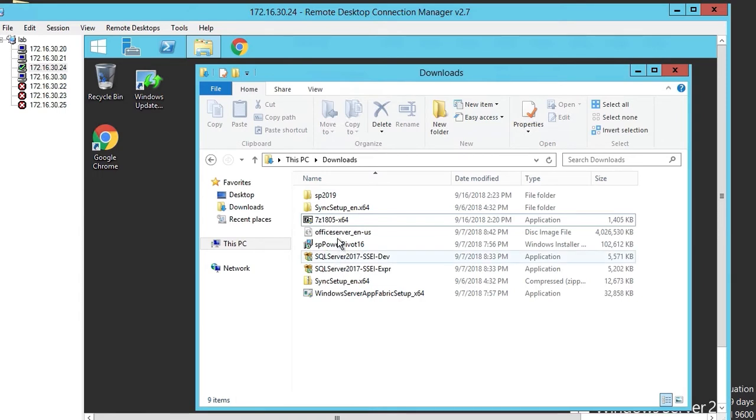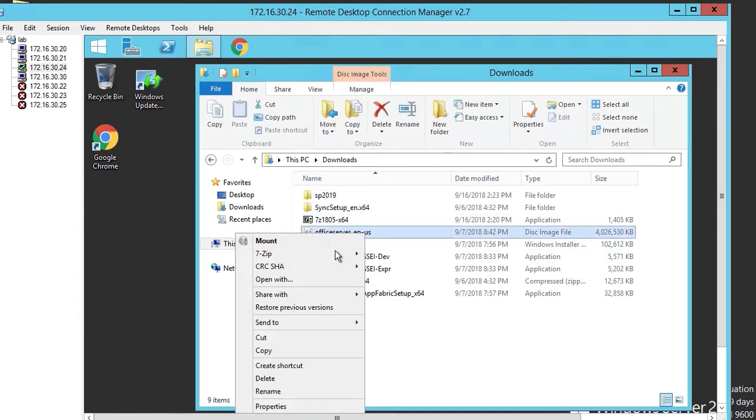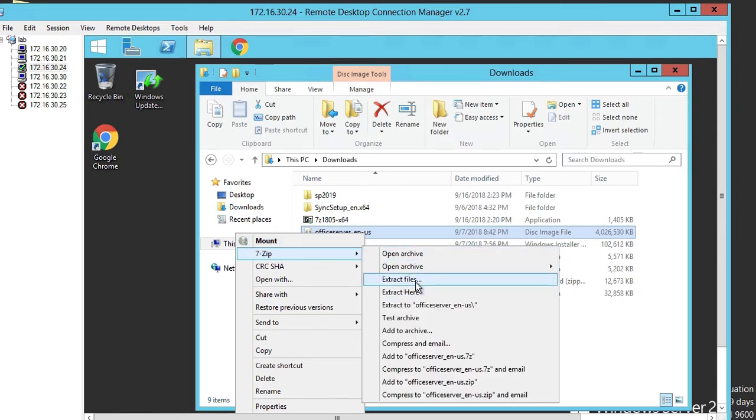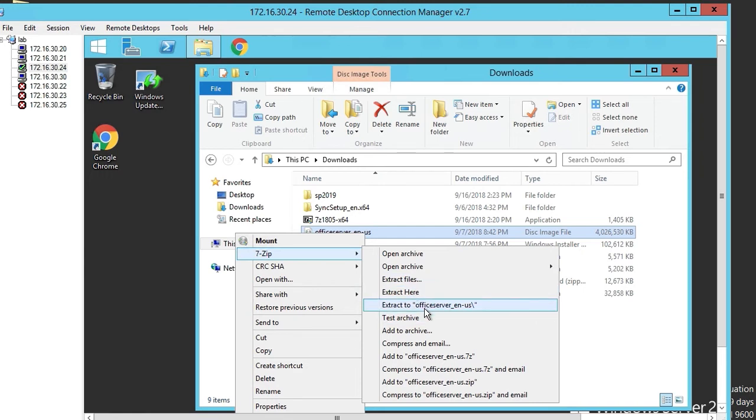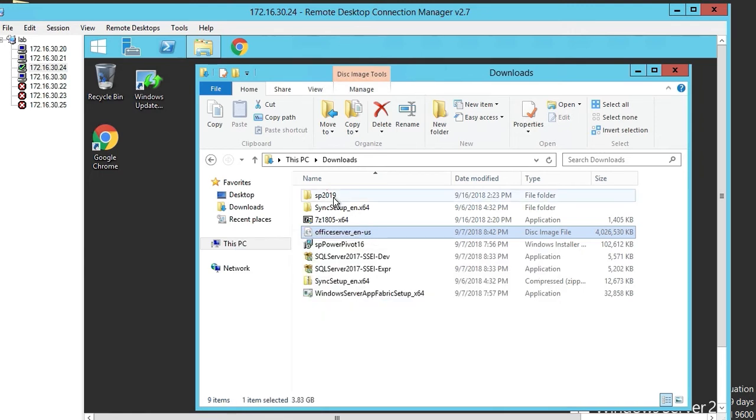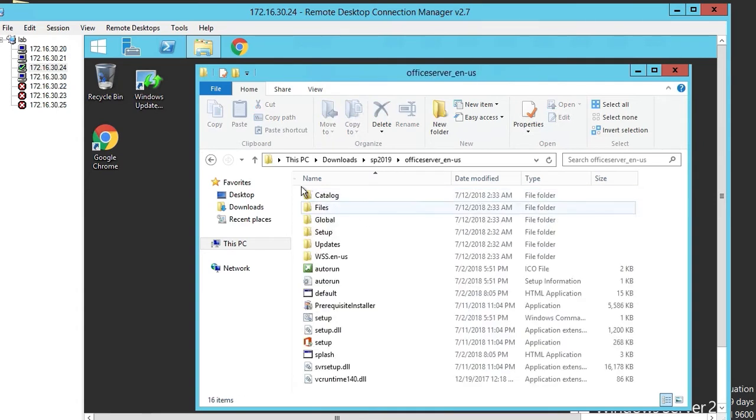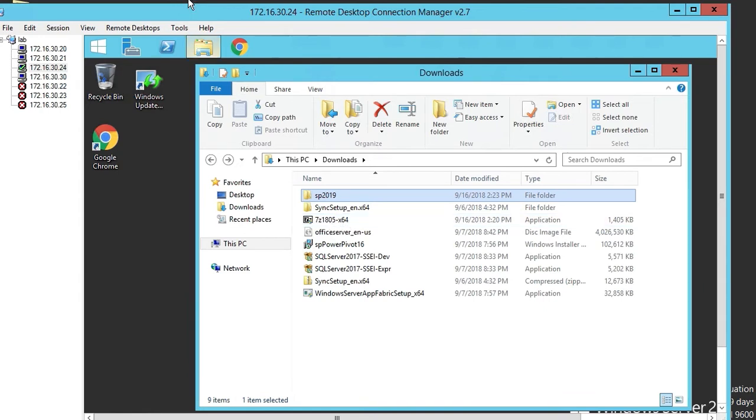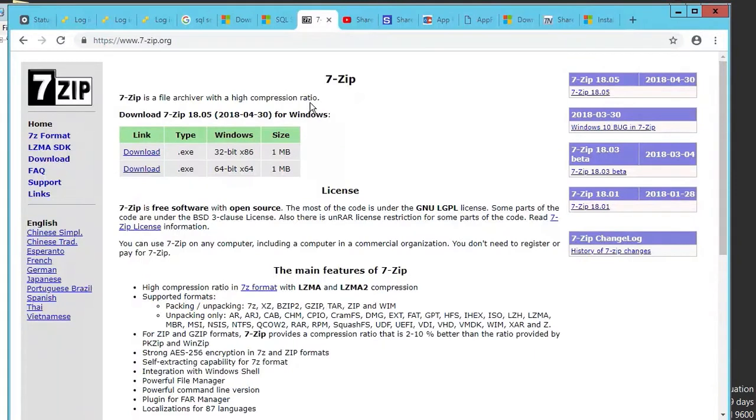Once you've downloaded both parts, the first one is the office server. You right click on it and open it with 7-zip. You can extract files here. 7-zip is a free winzip program, actually better than winzip. Just 7-zip.org. This is the program here, we're downloading the 64-bit.